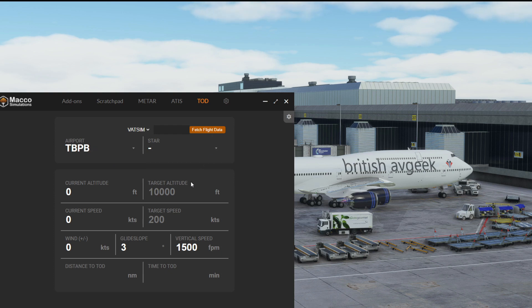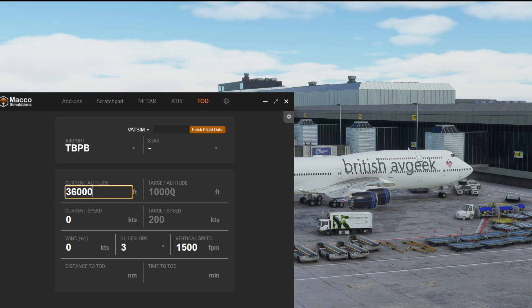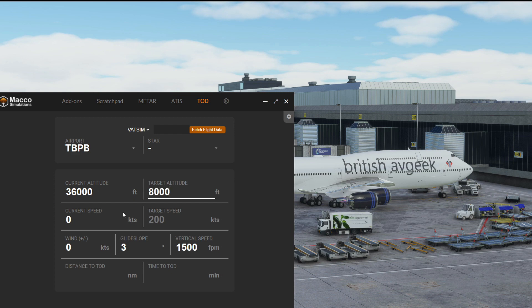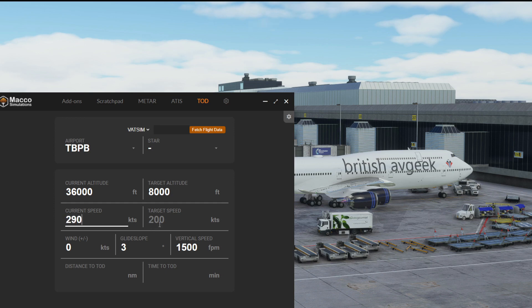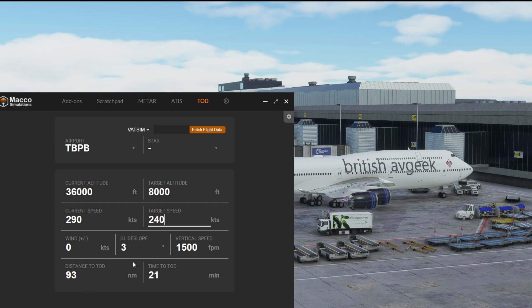You could type in that you're at 36,000 feet and you want to descend down to 8,000 feet. And currently you're going to descend at 290, but you want a target speed of 240.